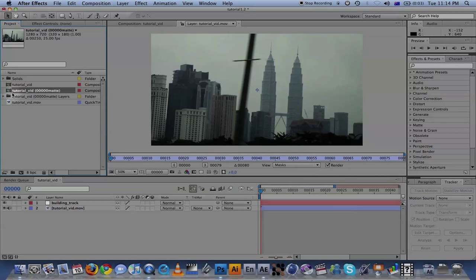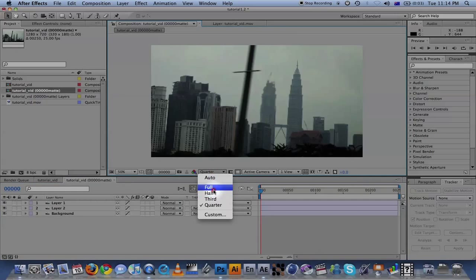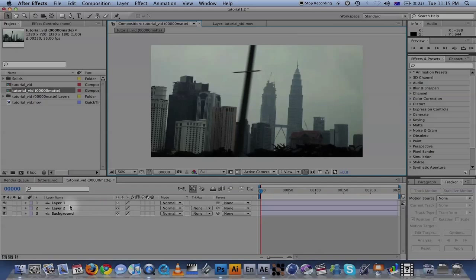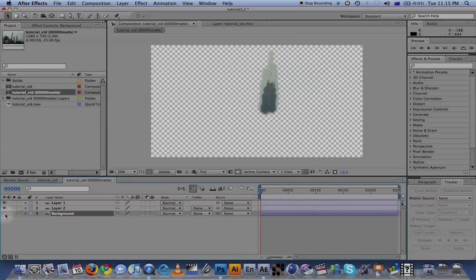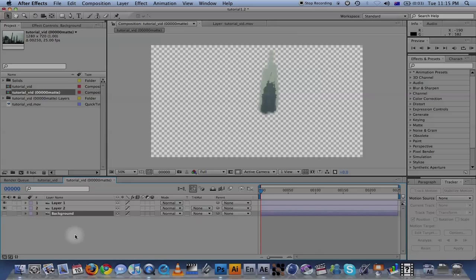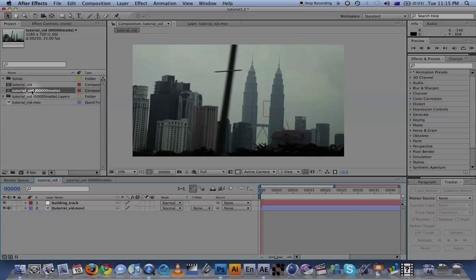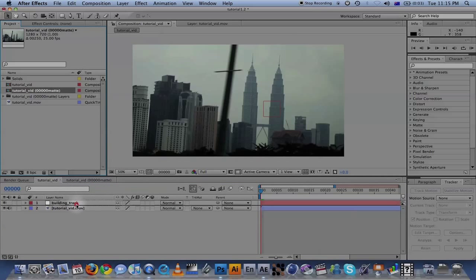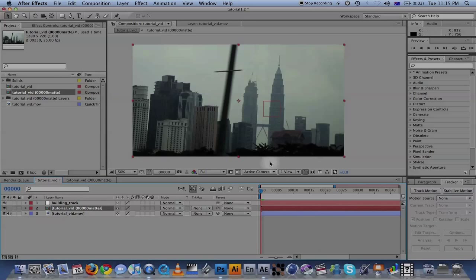What After Effects does is it makes a composition with all the layers from Photoshop in it. We don't want the background layer, we just want the matte painting. There we have the matte painting with the tower and just the sky. Let's go back to your original composition and drag that Photoshop layers comp above your original footage. As you can see, it covers the tower.